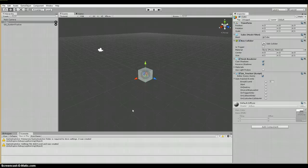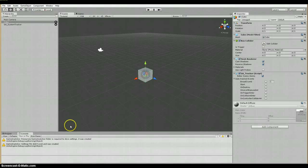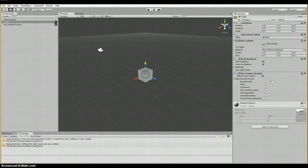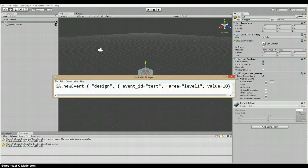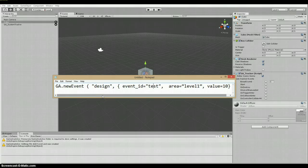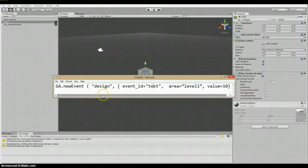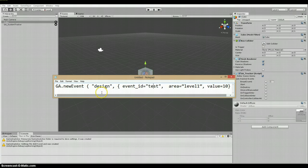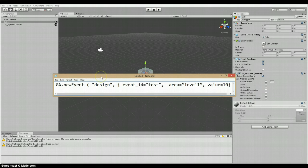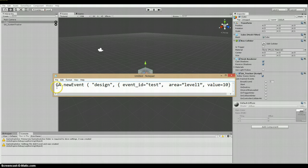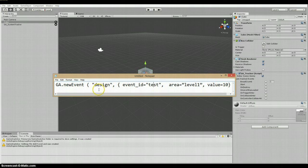Now there's a certain convention to how that line of script needs to go, and I'll show you a good example. Here's an example of a new event with a pretty simple, standard, straightforward syntax to it. It generally goes like this. You have capital G-A dot new event, and then inside you have a category, and beyond that the parameters.